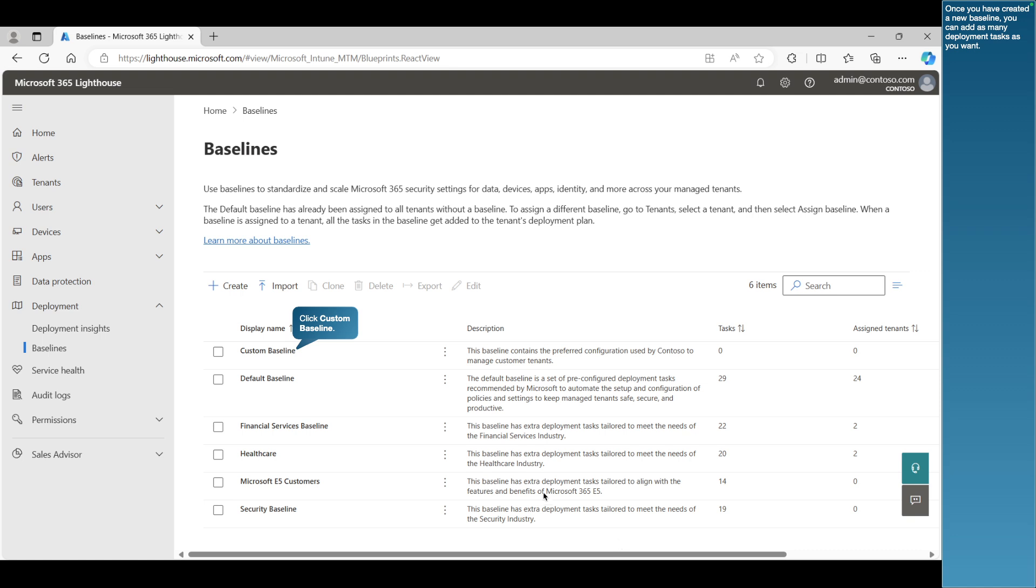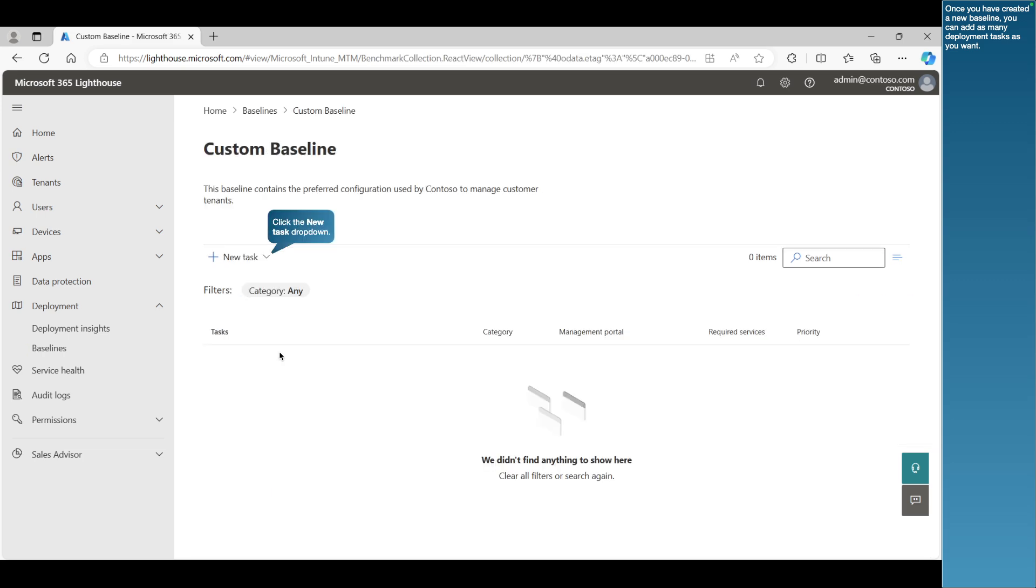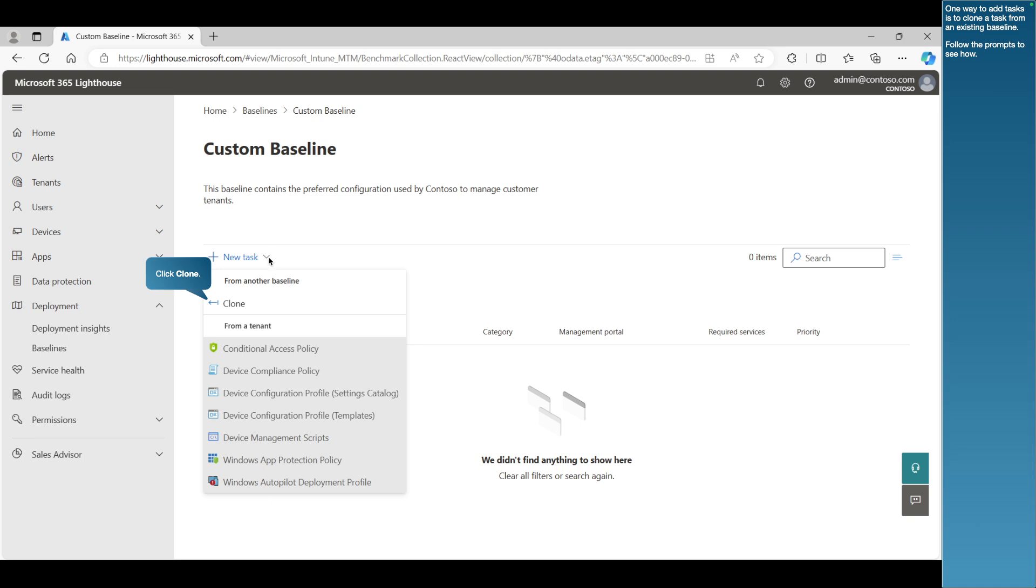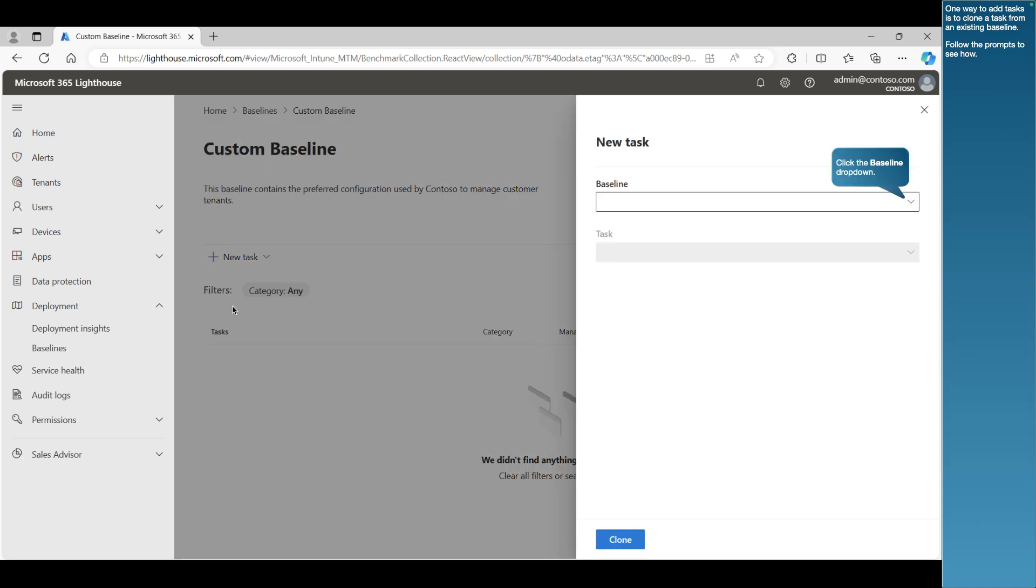Once you have created a new baseline, you can add as many deployment tasks as you want. One way to add tasks is to clone a task from an existing baseline. Follow the prompts to see how.